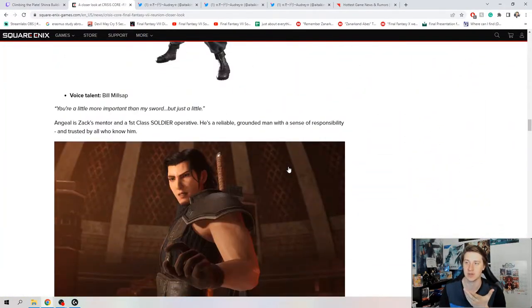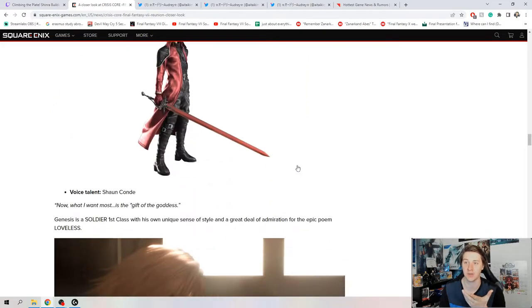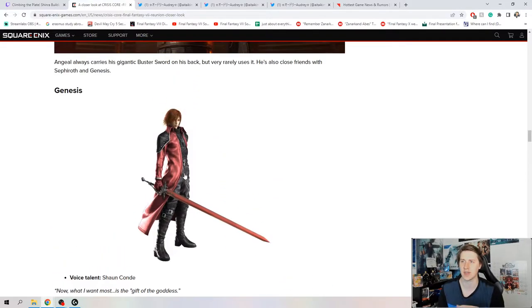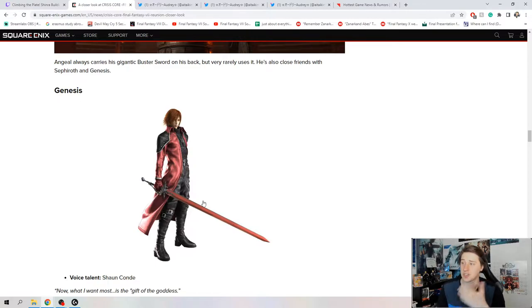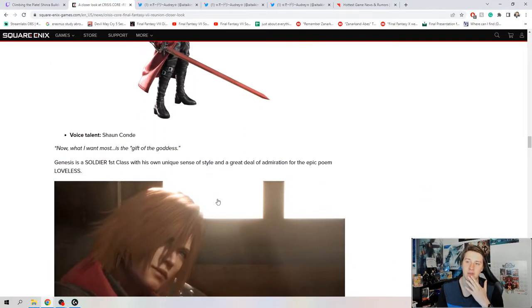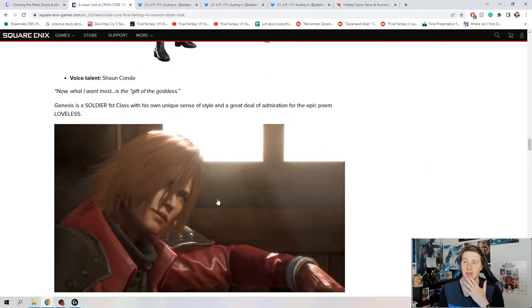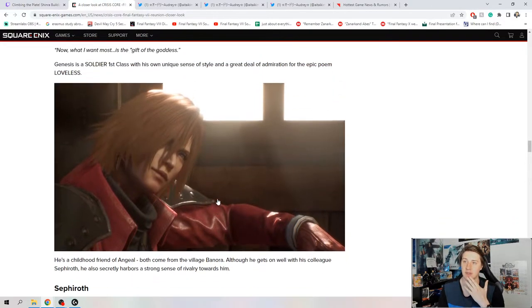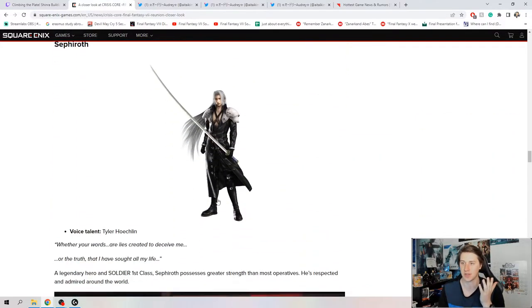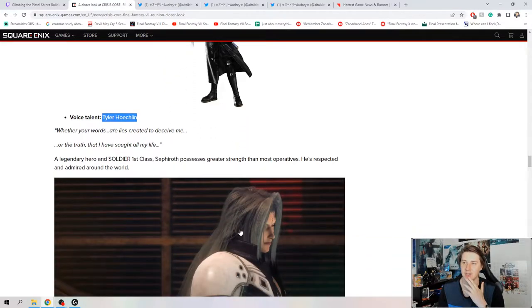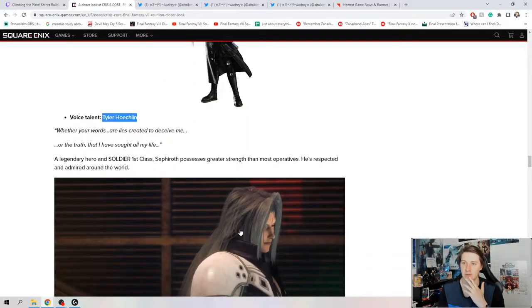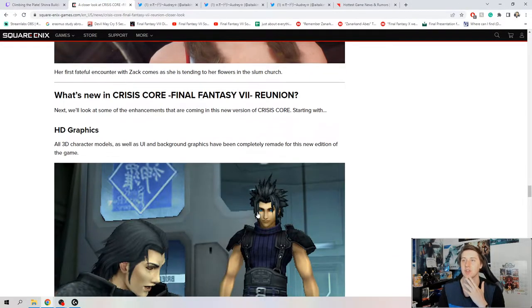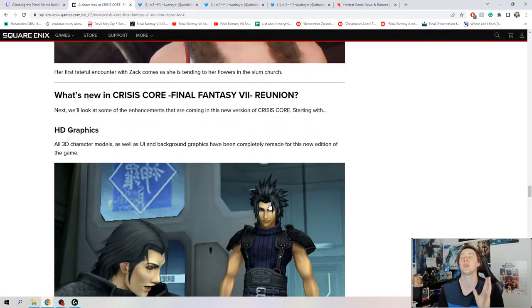All of the voice actors are different now. You can see with Genesis as well, Sean Condi. Even Genesis got changed, man. When they changed the voice actors for FF7, they really just changed everybody. Tyler Hoechlin. I know a lot of us are going to be bummed that it's not George Newbern. Brianna White this time. So let's go down to the gameplay enhancements here.